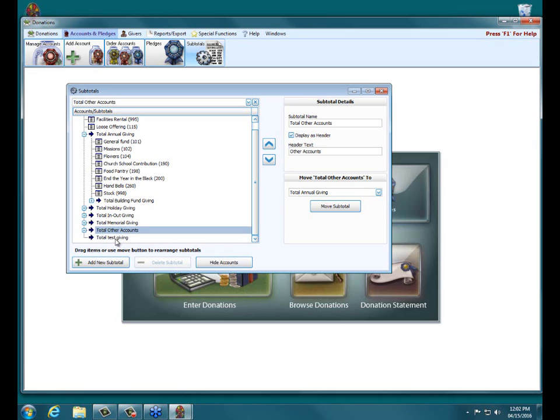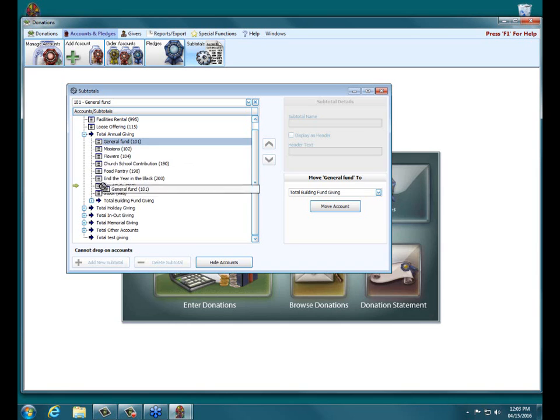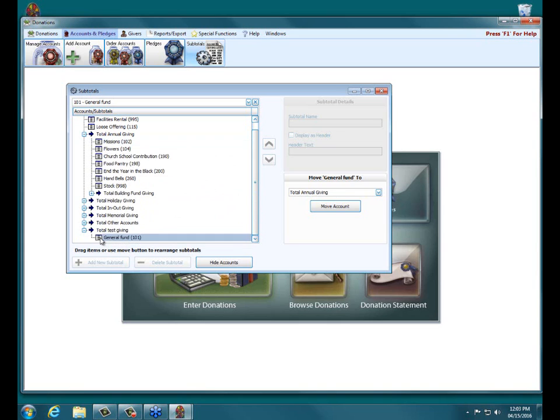Now, if you want to move an account to a new subtotal that you've created, there's two different ways of doing that. One, you can click on a particular account that exists in another subtotal and then drag it down to your new one. You can see it's highlighted and it's dragging it down. And when I let go, after putting my mouse cursor above Total Test Giving, it puts it in, it puts that account underneath. So it is now part of that subtotal.